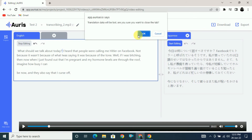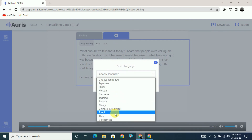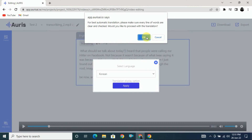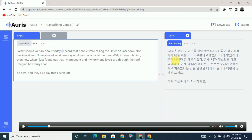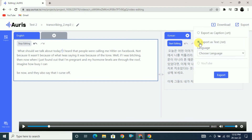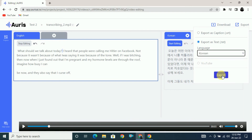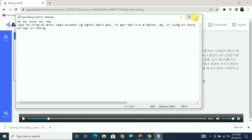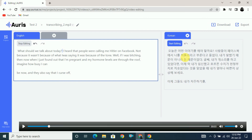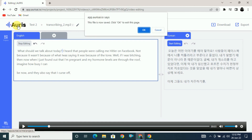Now if you want to translate into another language, close the Japanese one, click the plus button, and select another language — let's say Korean. Click apply and click OK. First check the English data for any spelling mistakes, then proceed with translation. Here you can see it has been converted to Korean. Click export, click text, select Korean, and click export. You have now exported the Korean language file as well.